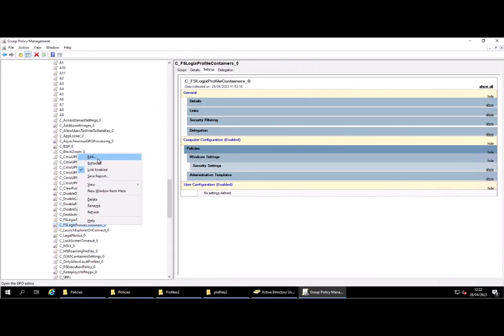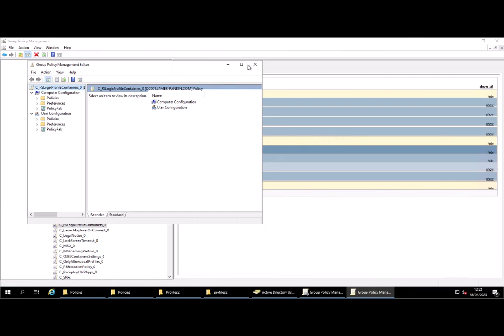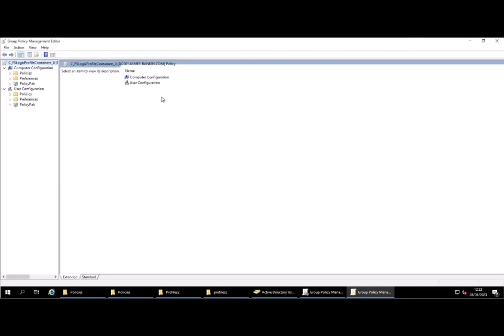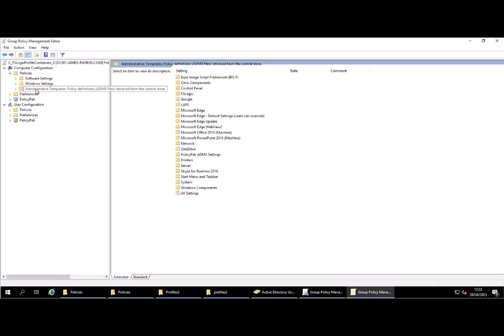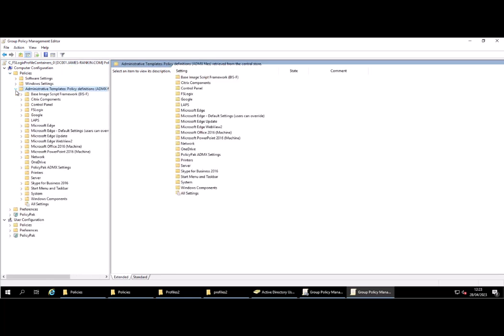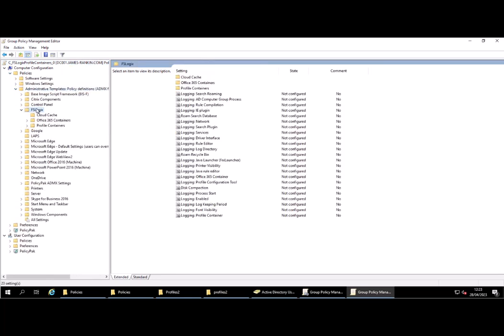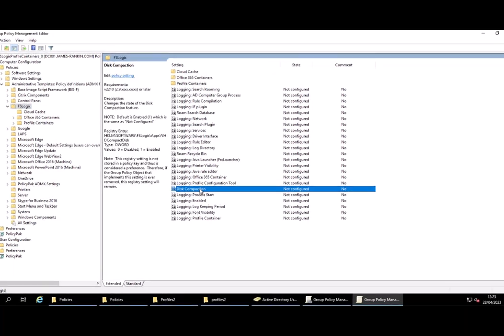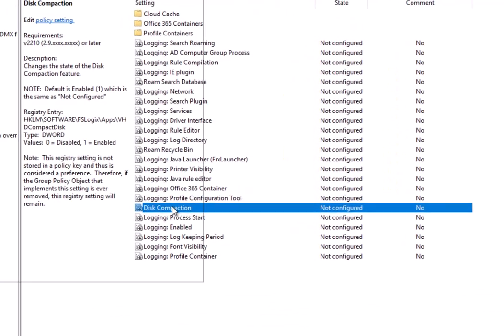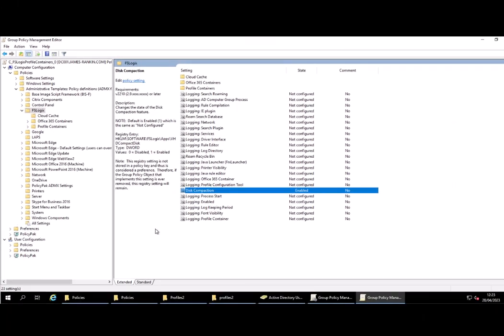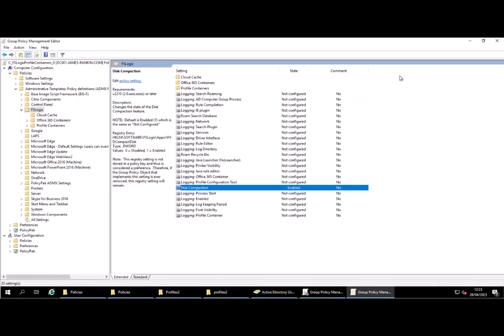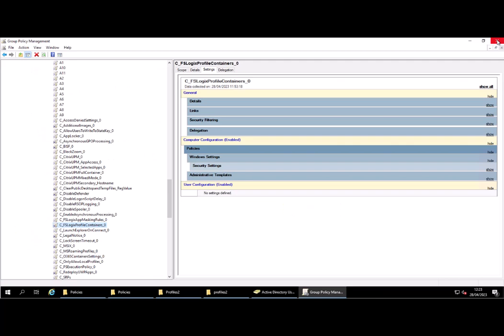Next, what you need to do is actually edit the group policy object that contains your FSLogix settings. Open up the group policy object that you have, go to policies, admin templates, down into FSLogix, and look in the very root of the FSLogix folder and find disk compaction. Set it to enabled and also tick the box, click on OK, and then it's done. You now just need that to sync out to all your machines.